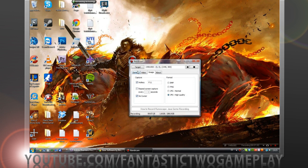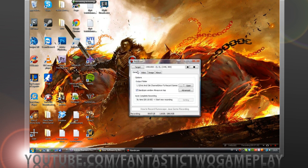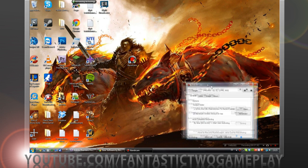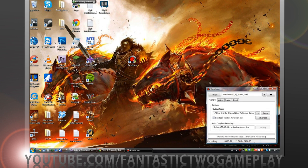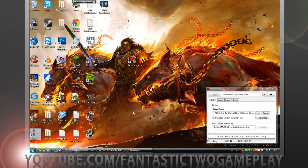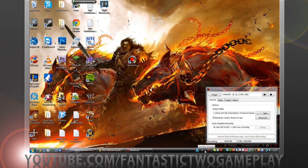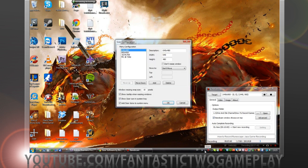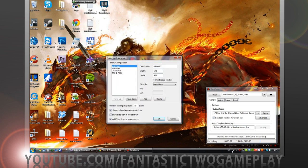That's it for Bandicam. So now we want to open something called Sizer as you should have downloaded and installed. I'm going to open Sizer. If it doesn't open you can just go in your bar down here and look for it, probably is there.